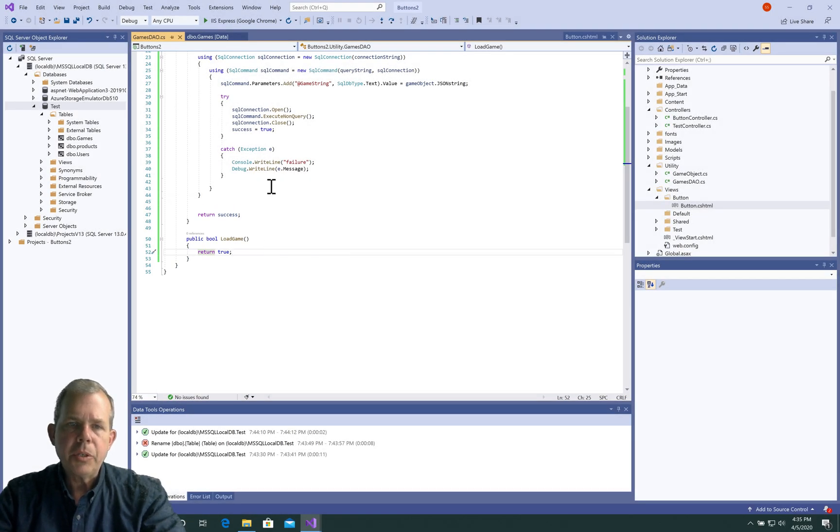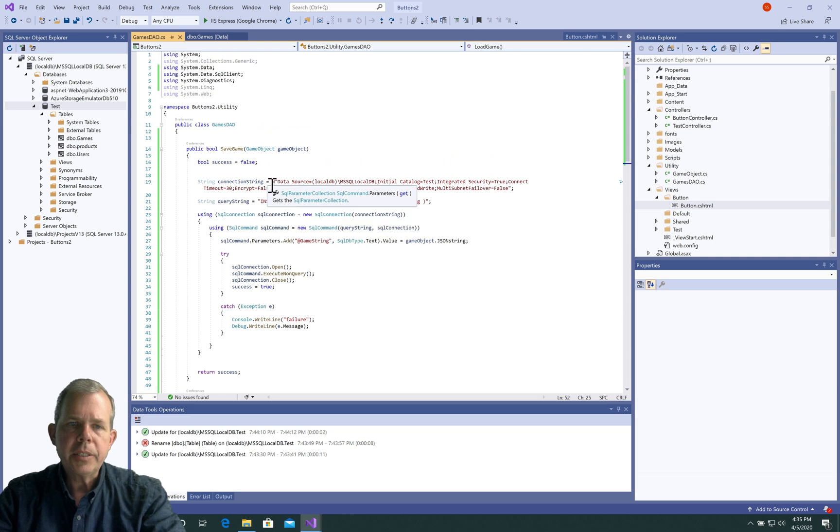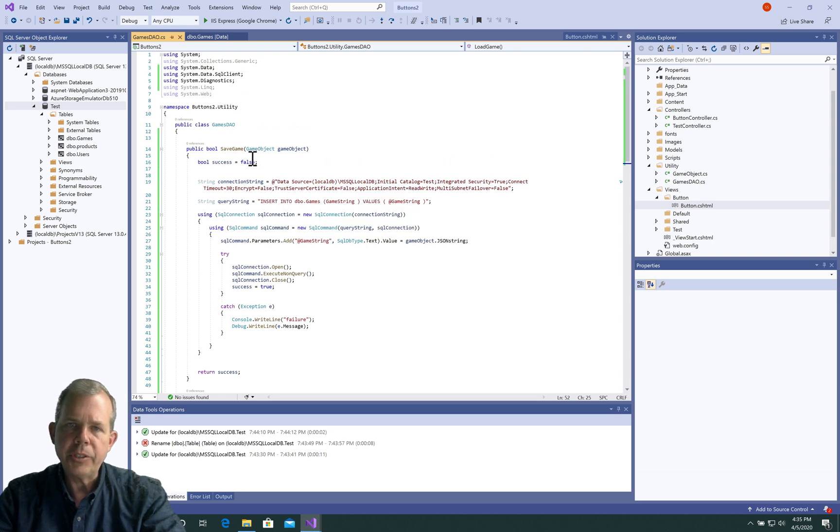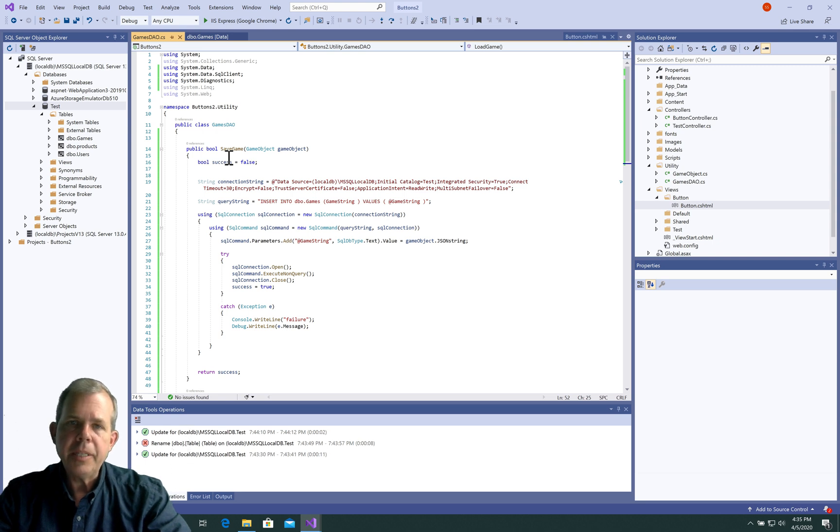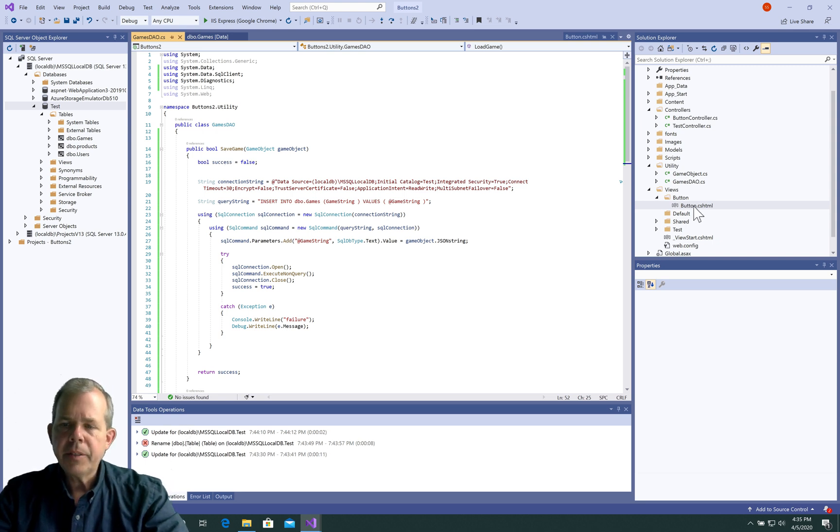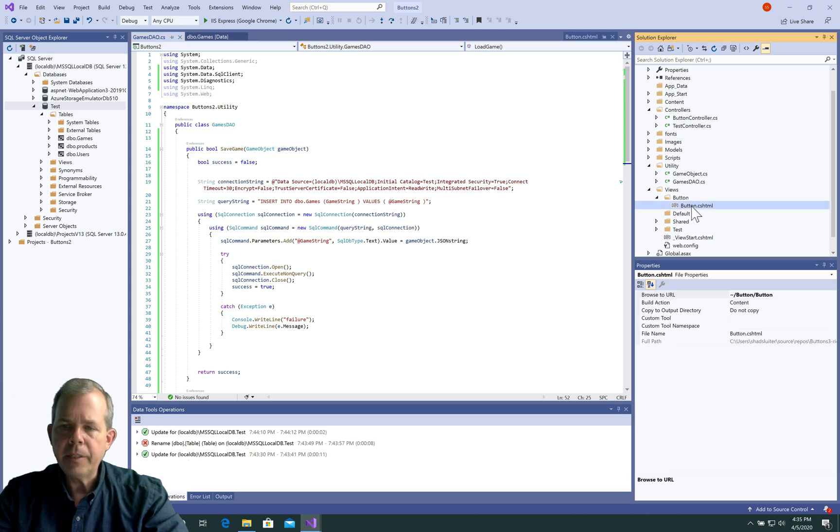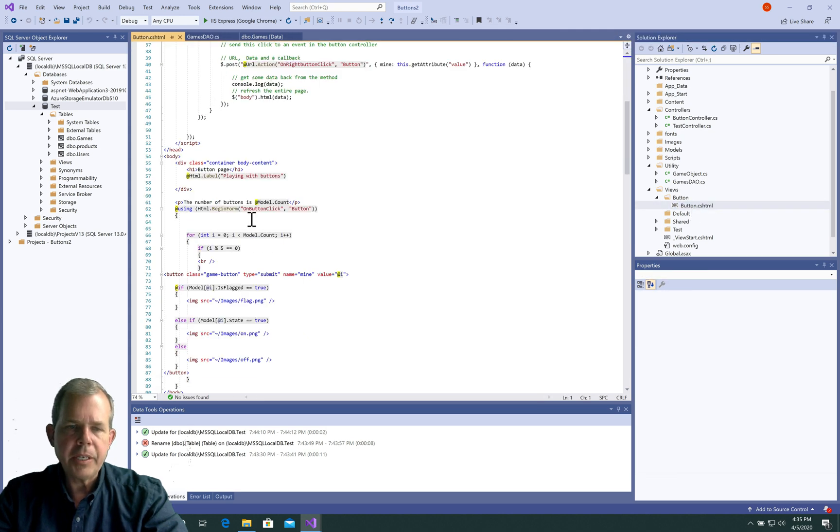But for now, we need to get a button to work to see if we can get this save game function to run. So to make save game work, we need both the button and we also need the method in our controller. Let's start with the button. So let's go into the views called button and let's see what we can do there.